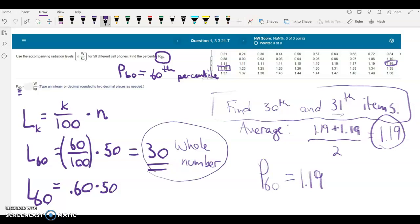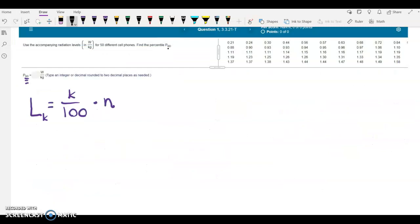What happens if we don't have a whole number? I'm going to do another problem that is beyond what the question is asking, but instead of having a whole number for the locator value, it's going to have a decimal. We already found the 60th percentile — it was 1.19. You'd type that in and your question would be done online.